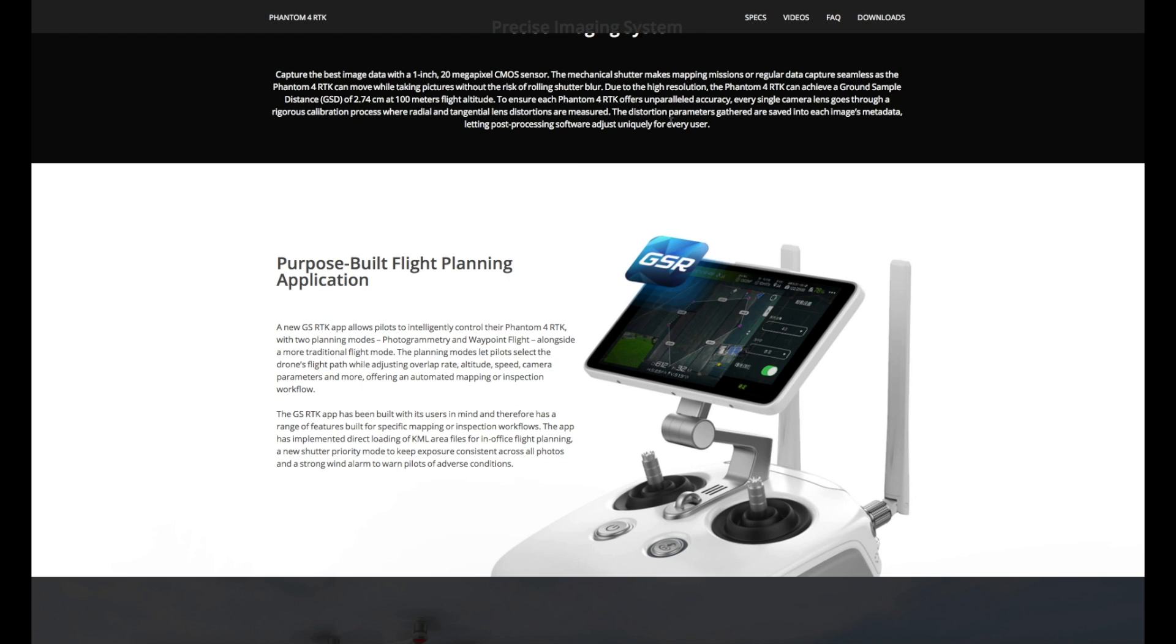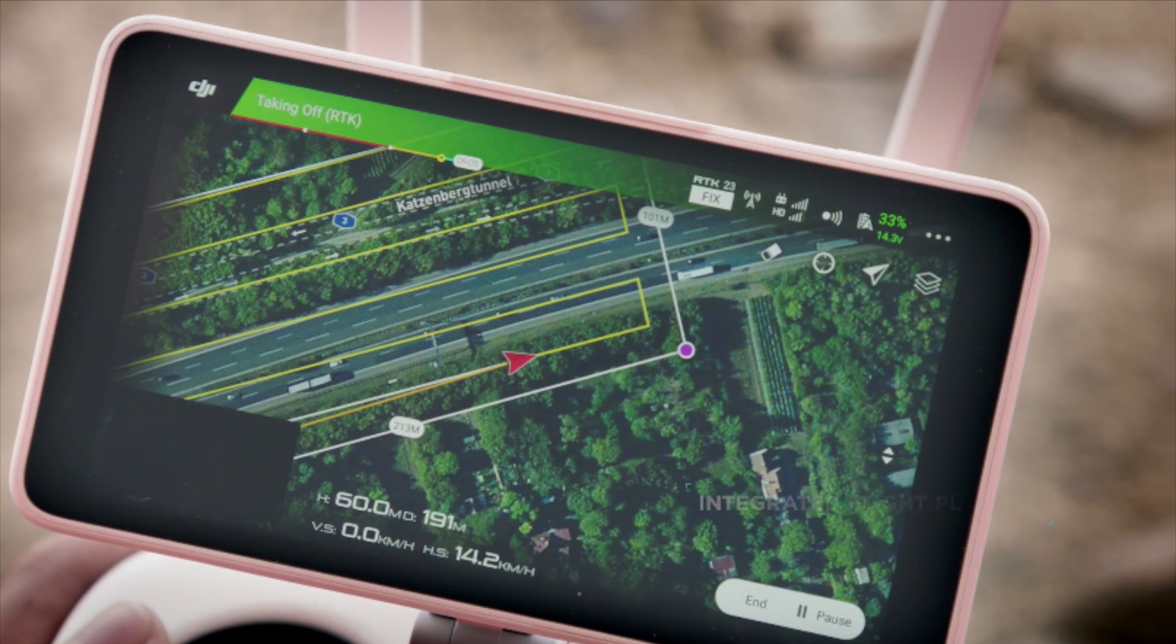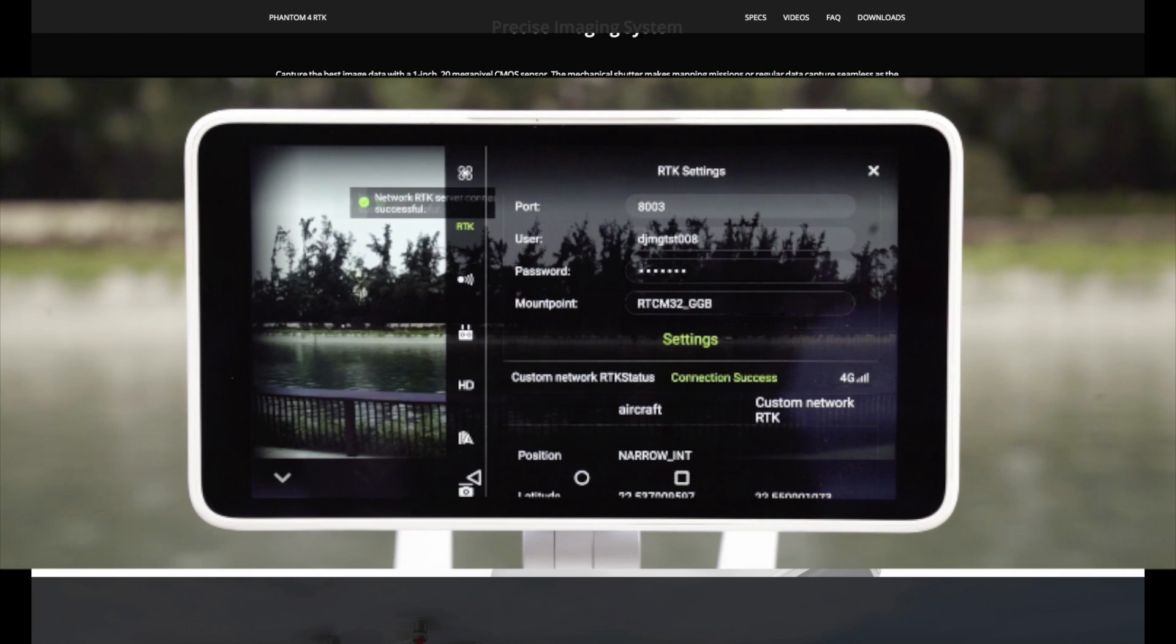It does have the typical screen that you've seen built in on the Plus. However, it has all new software. It uses something called GSRTK app or GSR and it is an entirely new application specifically designed for mapping. It allows you to get the best possible performance out of the aircraft.